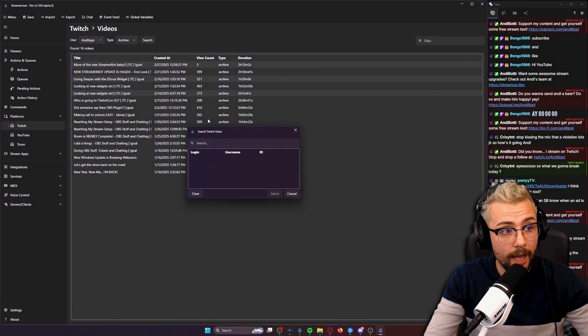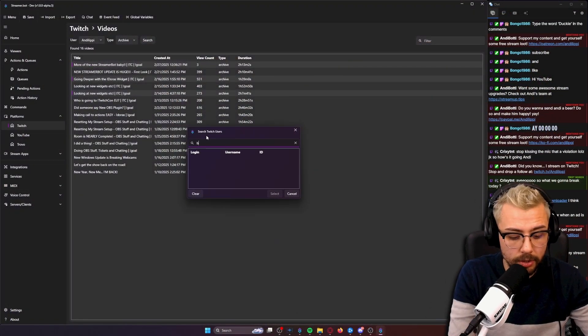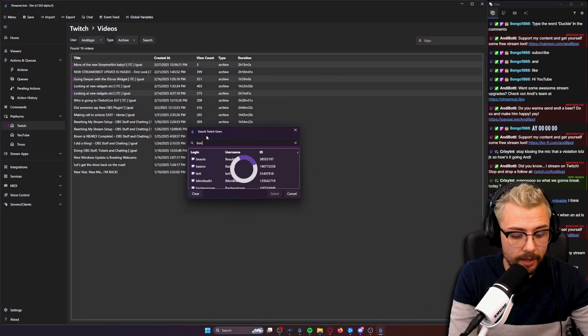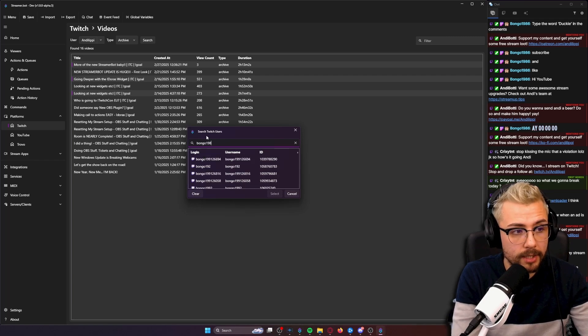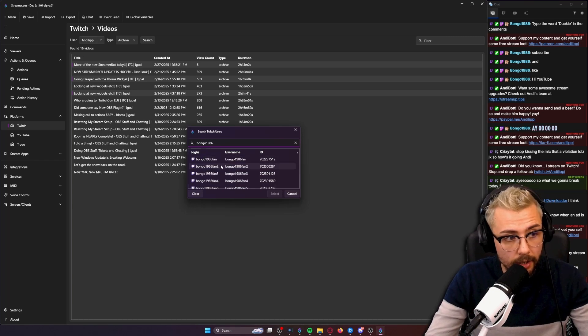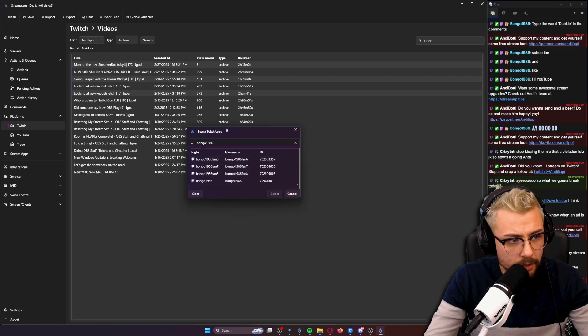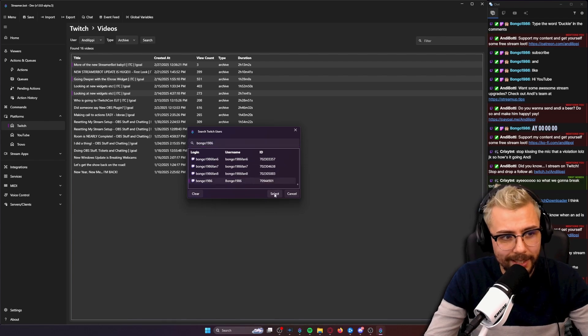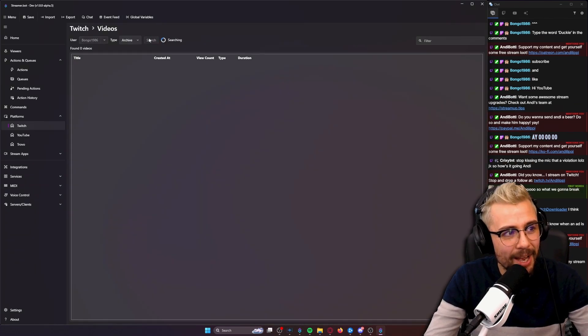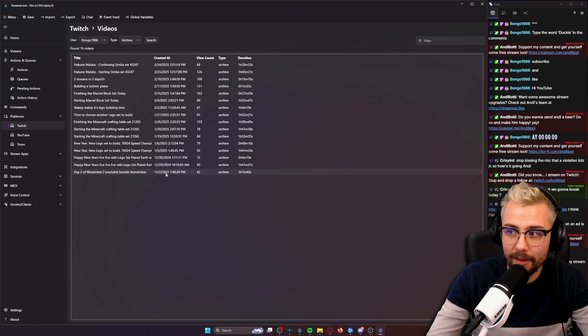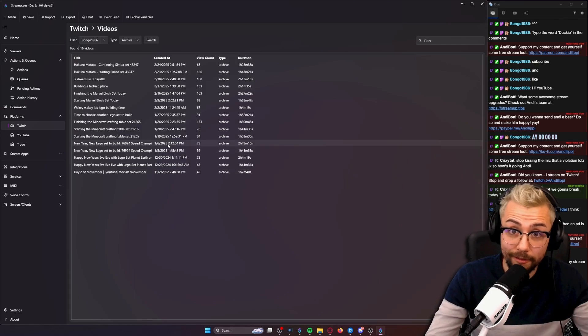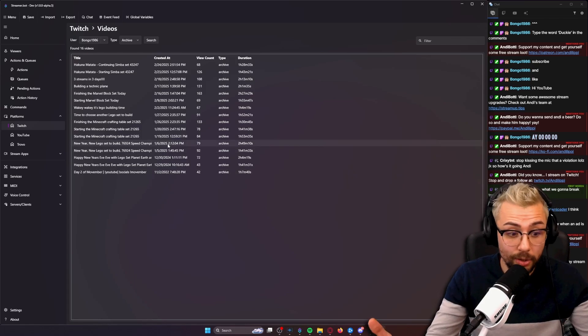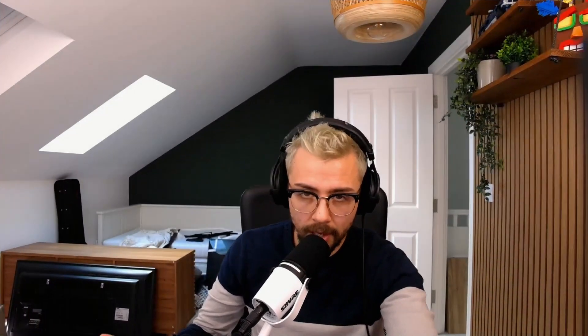The really cool thing about this is that you can search for a different user, like my good friend Bongo1986. You can basically click on their channel, press search, and you can also download their VODs as well. So your moderators could do it for you as well, which is cool, right? Because that's what you're paying them for.